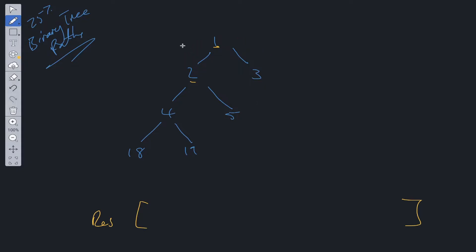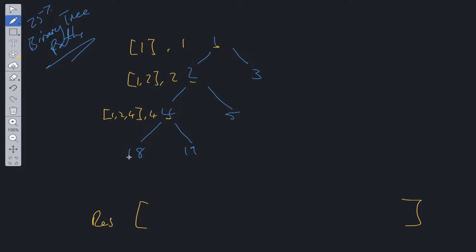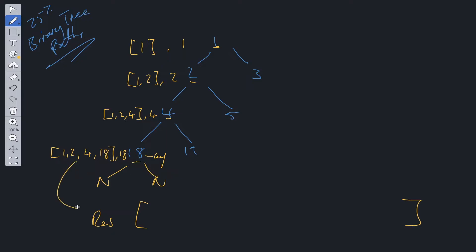At the first level, current path is [1] and root is 1. We go left: current path becomes [1,2], root is 2. We go to 4: path is [1,2,4], root is 4. Then to 18: path is [1,2,4,18], root is 18. Node 18 has both left and right children pointing to null — we've reached a leaf node, so we push this path into results.